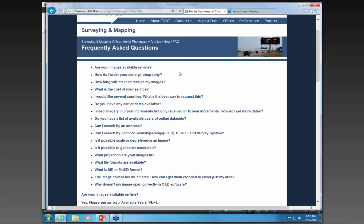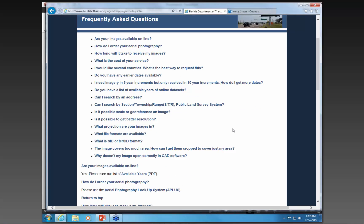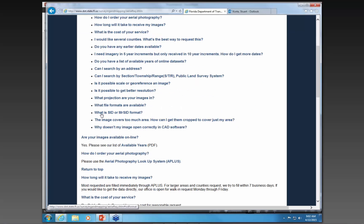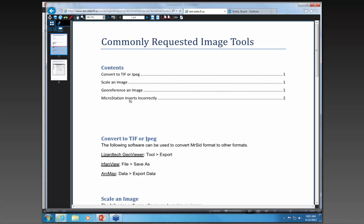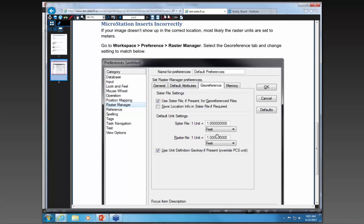On frequently asked questions, there are a bunch of different questions. One I'd like to point out is: why does my image open correctly in CAD software? This is probably our largest question, especially with MicroStation users. They will get the imagery and bring it in, and the image will be off, usually up in the upper right-hand corner. The biggest thing is in the preferences there are raster settings. MicroStation defaults to metric, so these units will always be in metric, and all you have to do is change the metric to feet and the images should come in properly.